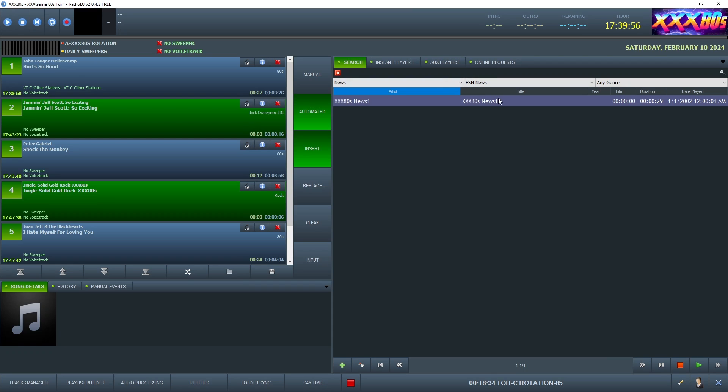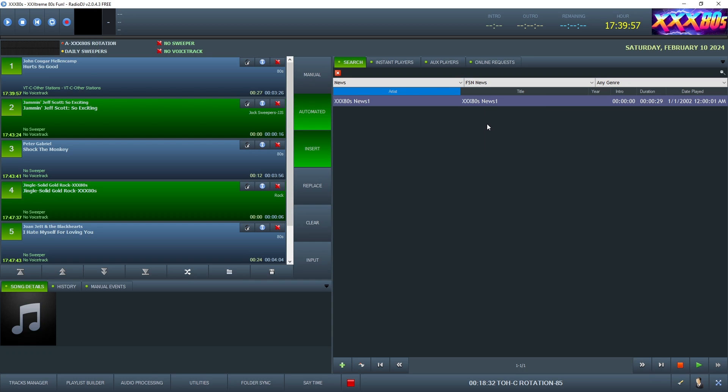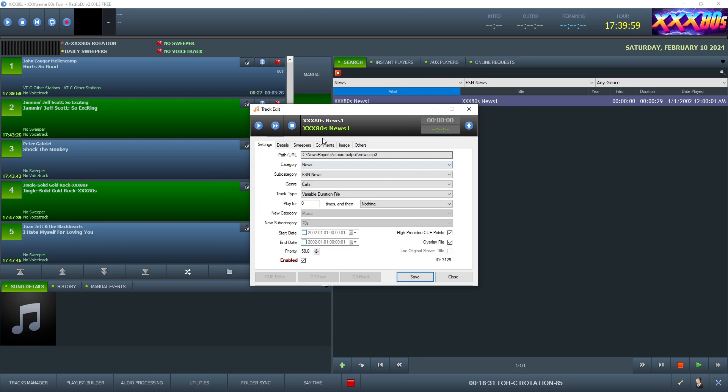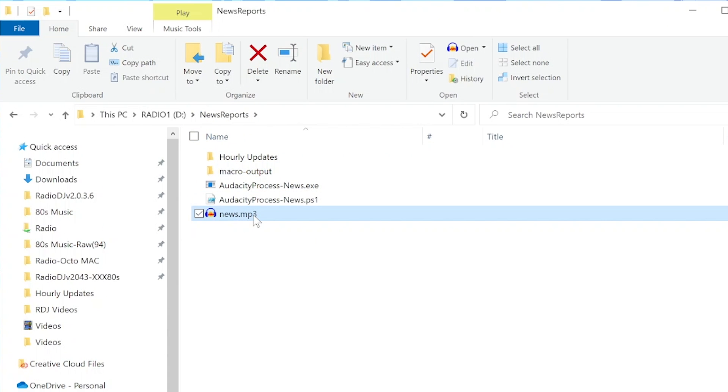Save it. Now you're in business. But don't forget to do that or you'll miss out on all these benefits. Because if Radio DJ is looking for news.mp3 in news reports, it will get the unprocessed version.